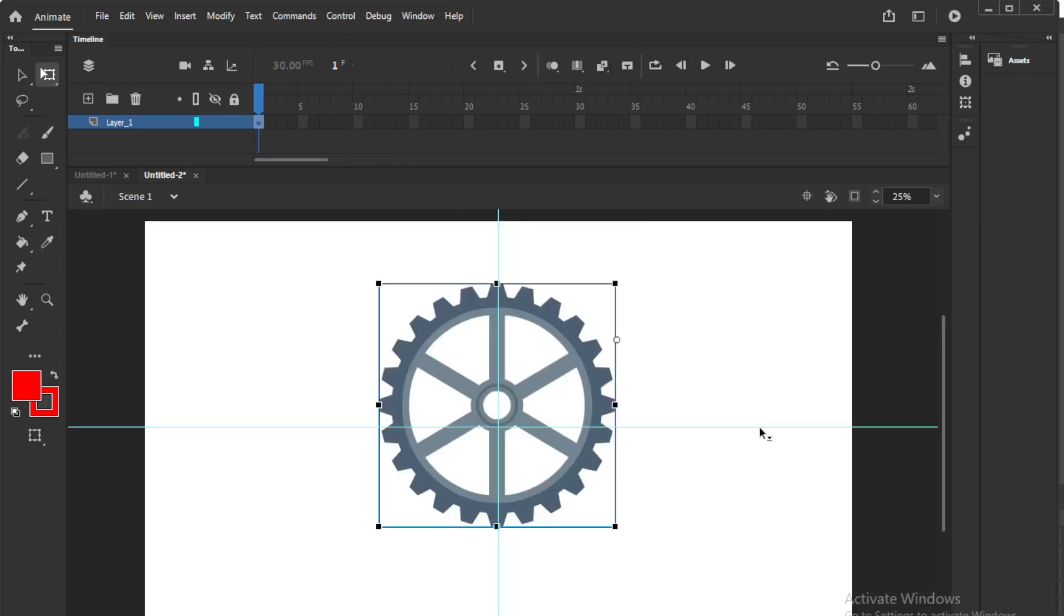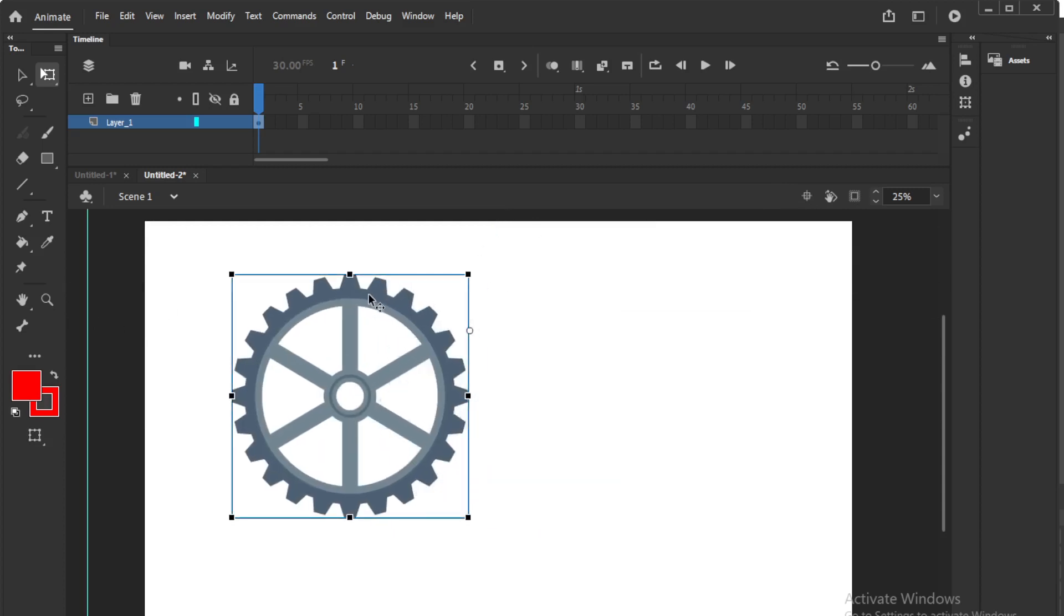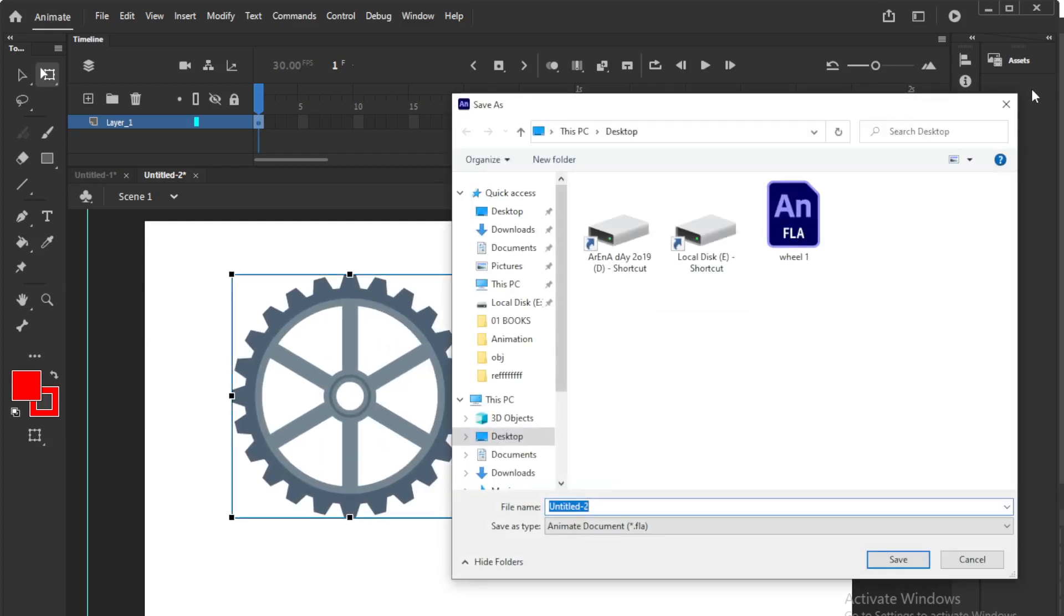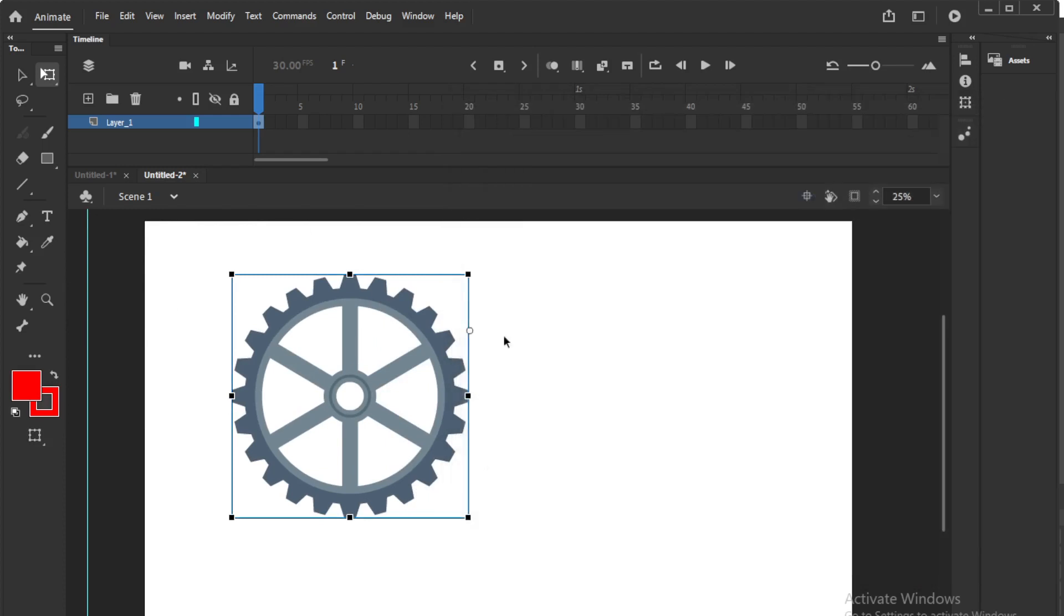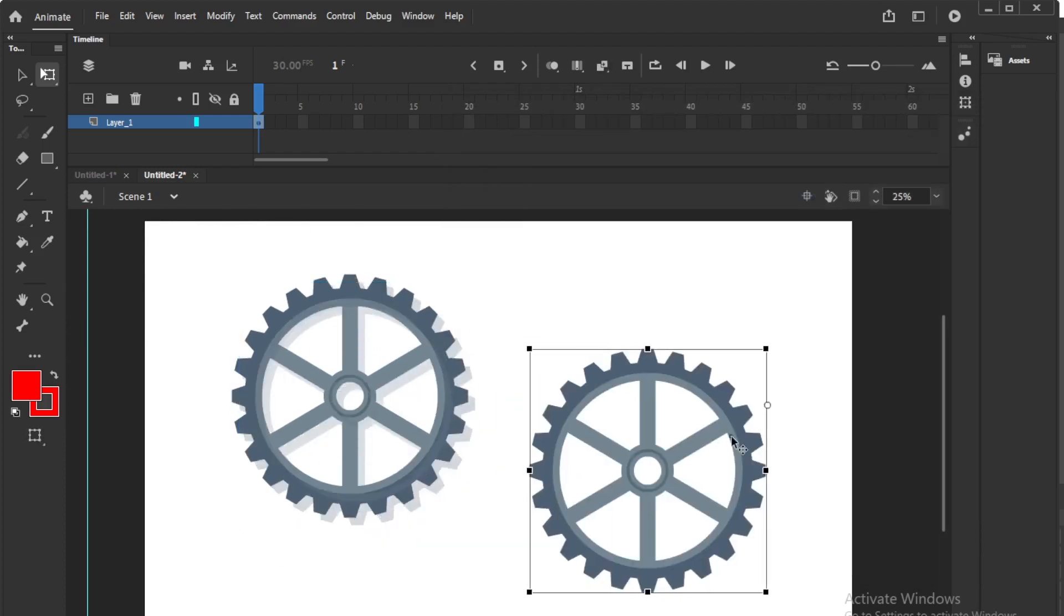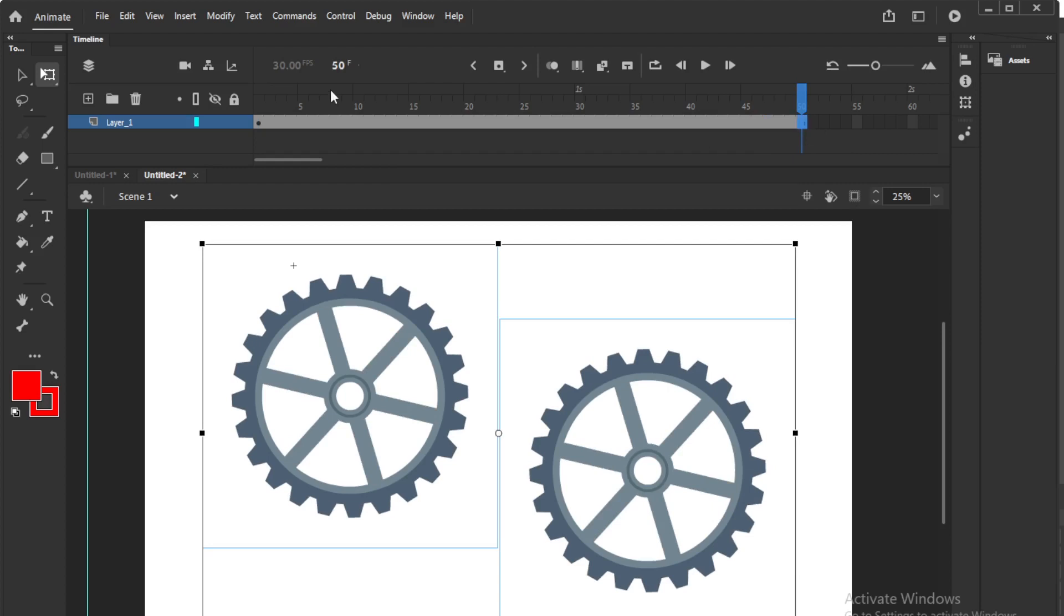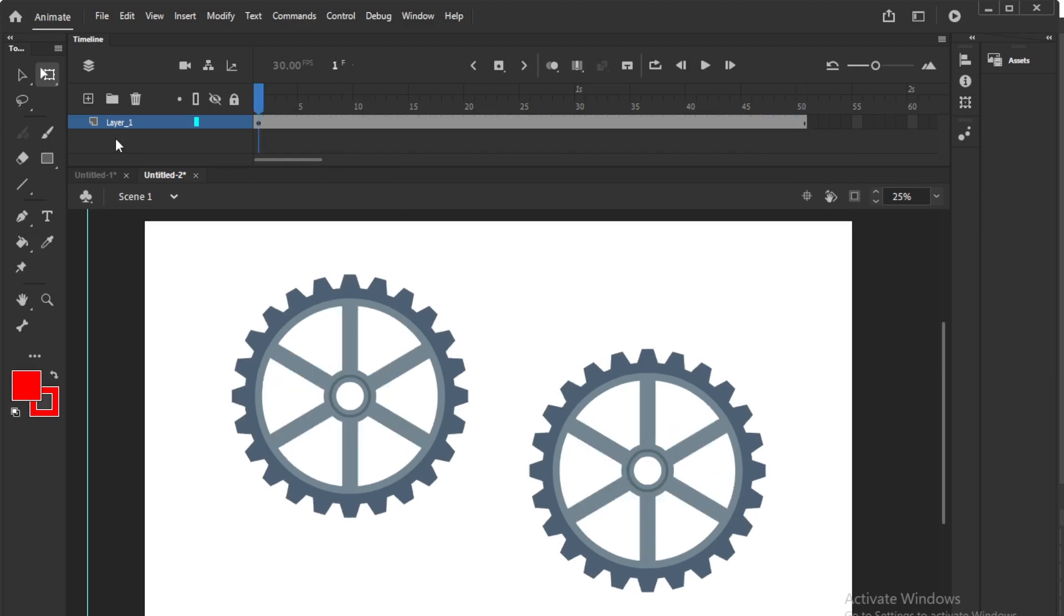So now if you want to copy paste this, you can copy paste the wheel or Control D duplicate. Control D duplicate. You can duplicate this for some and you can have this animation.